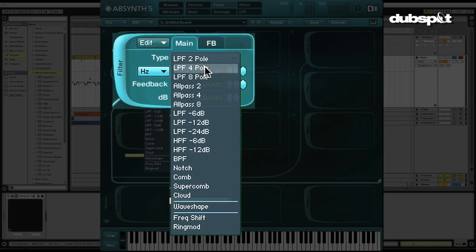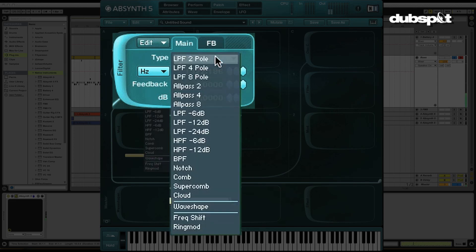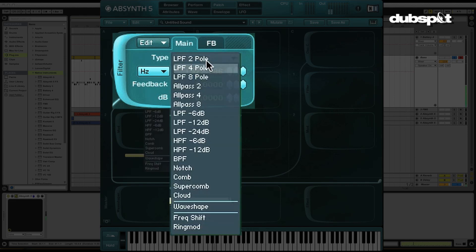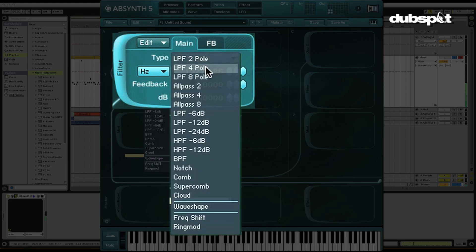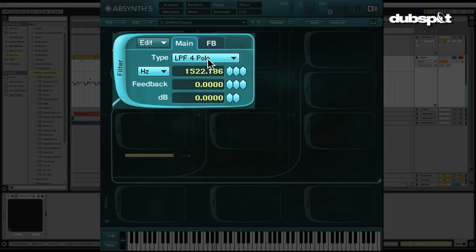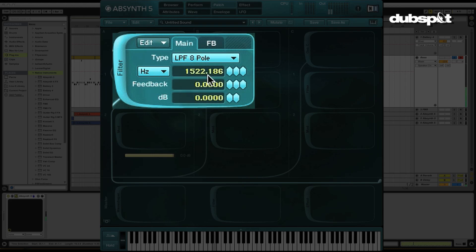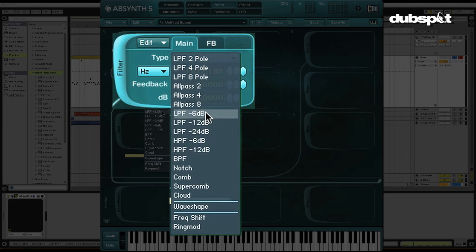So that is to say that if I grab a 2 pole and we listen to it, it's going to sound a little bit brighter than a 4 pole. Let's switch them back and forth. Here's the 2 pole. And then here's the 8 pole. We've got another variety down here. 6, 12, 24. The same principle applies. As that number goes up, we get a little bit less brightness at the top with the same cutoff.